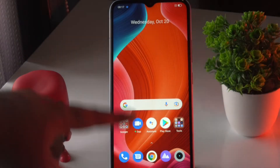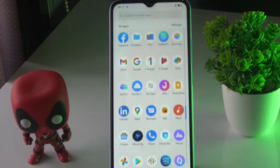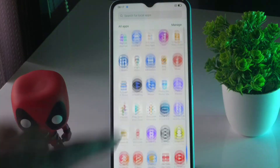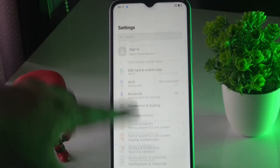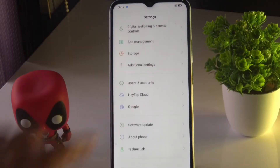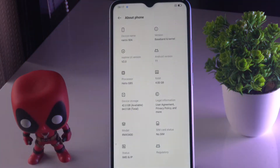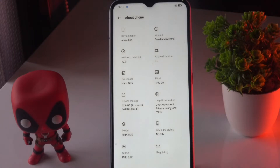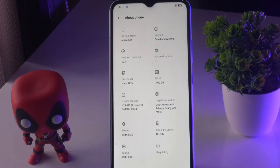Tap on settings, and from here you just have to scroll down and navigate to About Phone. From here you just have to tap on Baseband and Kernel — that means all the information related to your phone will be available here.